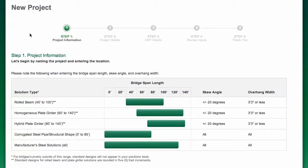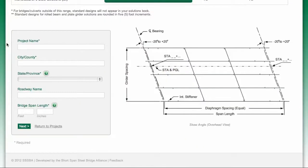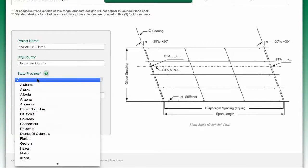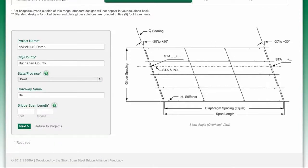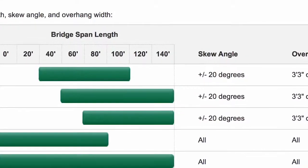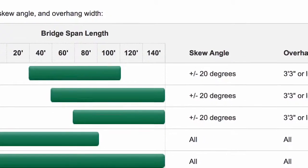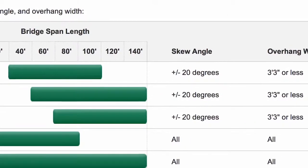Now you're ready to start your project. Enter information about your bridge, including a name and location for your project, and the roadway name. Also include your proposed span length from center line of bearing to center line of bearing. Note that standardized solution types are based on specific length,